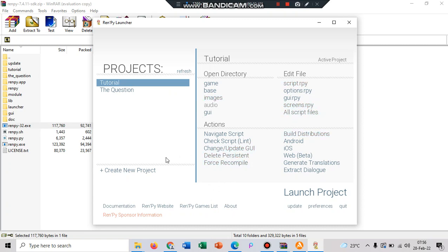And if you want to start to make your visual novel, you can create your new project here. And after that, after you finish to make it, you can launch the project and make your visual novels.